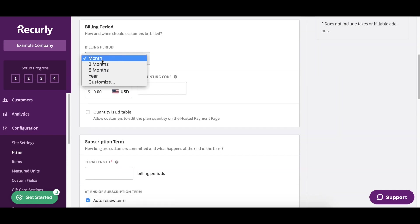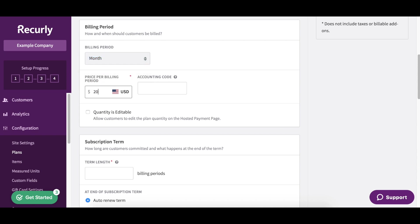This one is going to be billed by the month. We're going to charge that $20 per billing period for that first user. We want to make sure that this is not checked here so the quantity is not editable because they have to buy one.